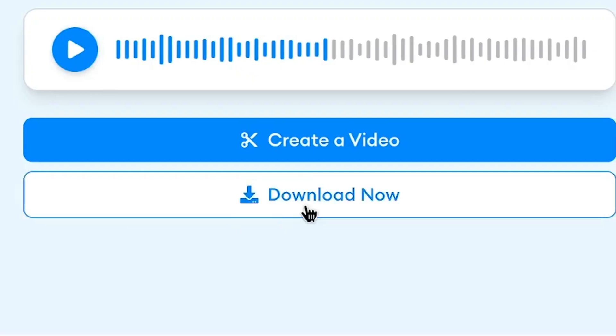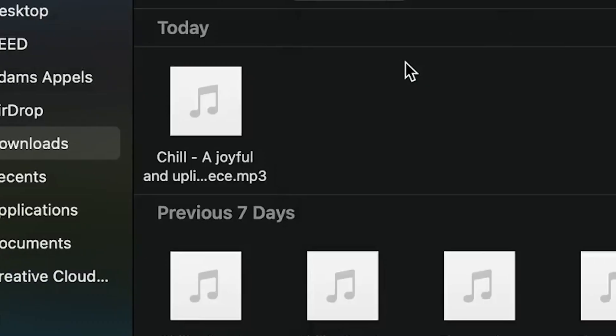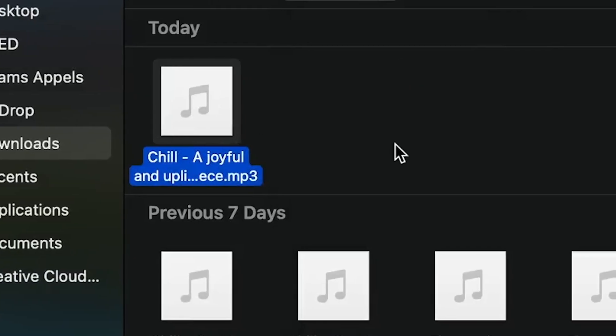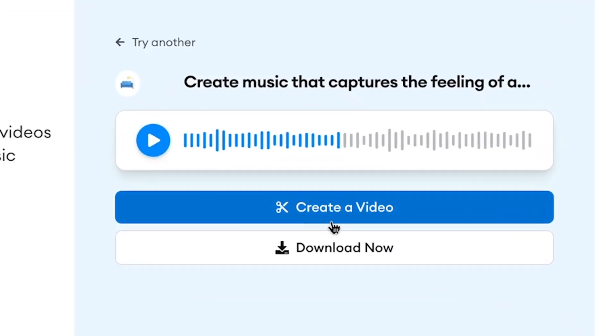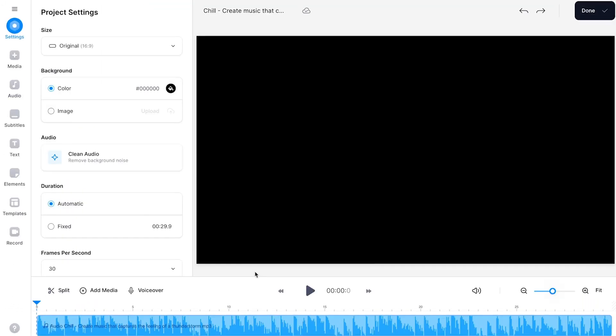Next, you can download your AI-generated music for free, which you can easily find back in your downloads folder, or you can choose to instantly make a video with it using Veed's built-in AI-powered video editor.